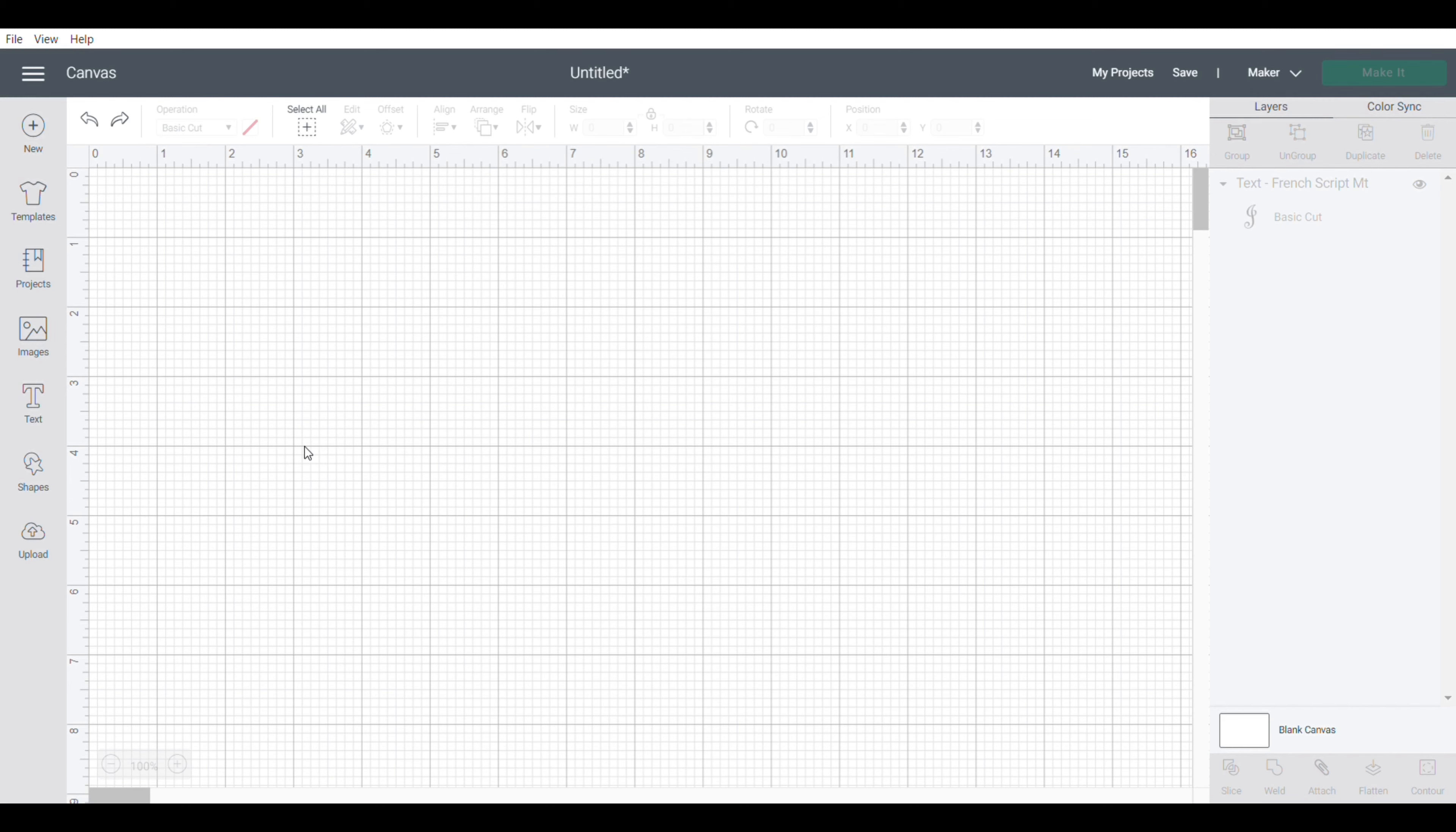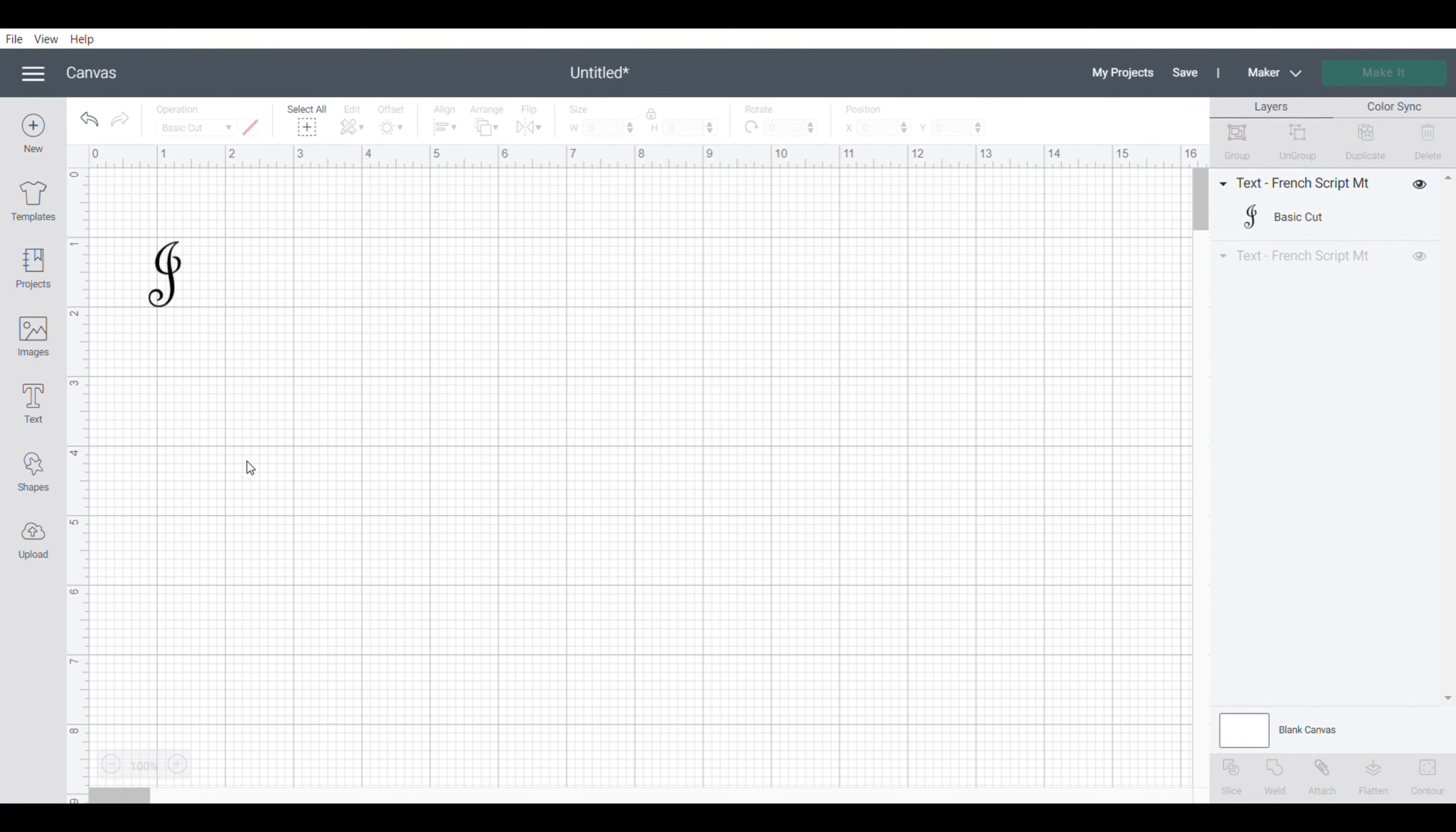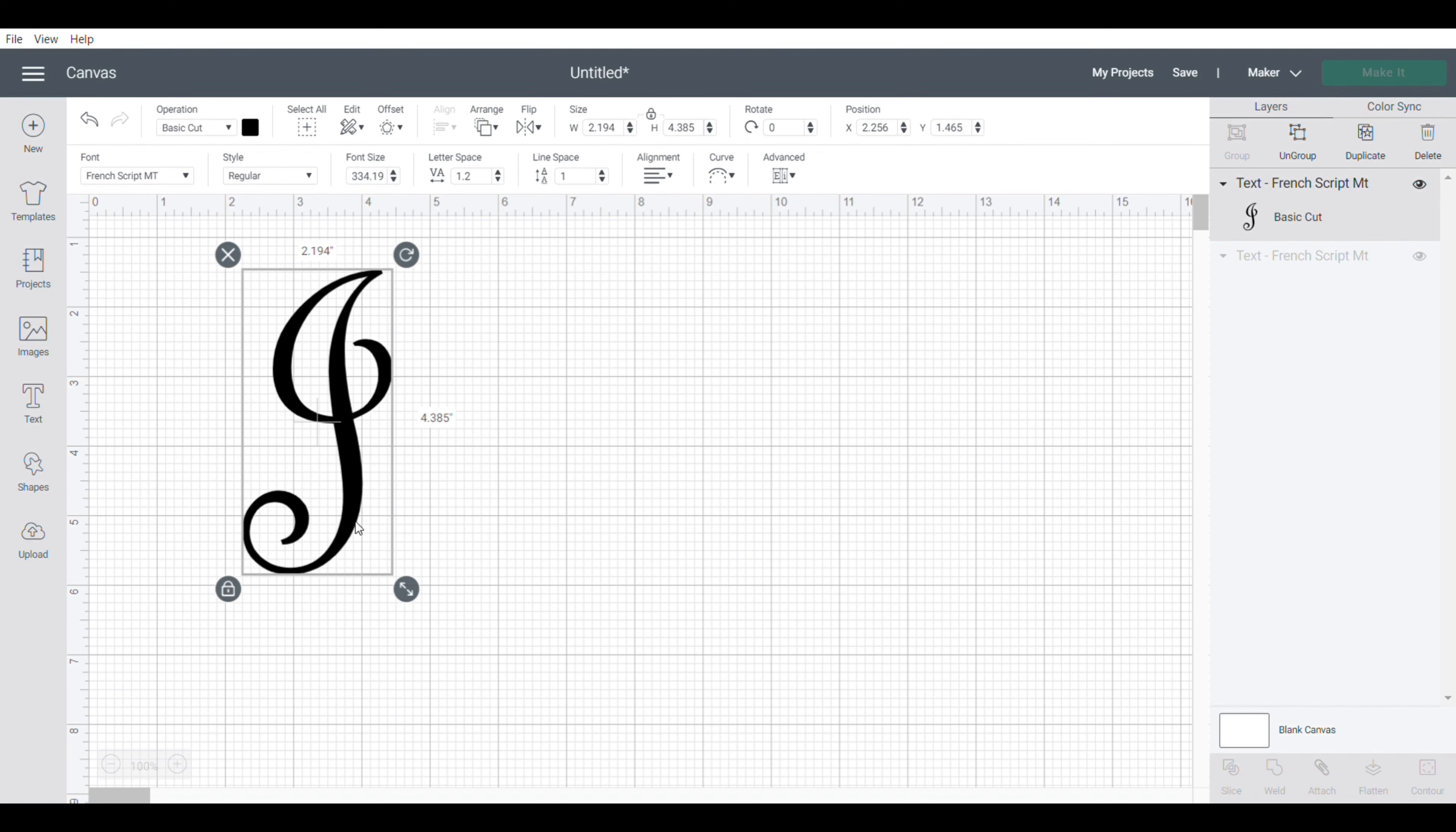There are fonts you can choose to make the monogram out of, but they're too swirly for what I wanted. So I'm going to click on the text feature and go under the font and choose French Script. I'm going to type the letter J and as you can see it's got swirls but it's not overbearing.